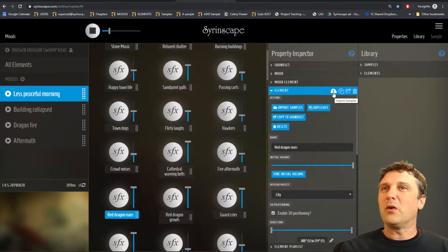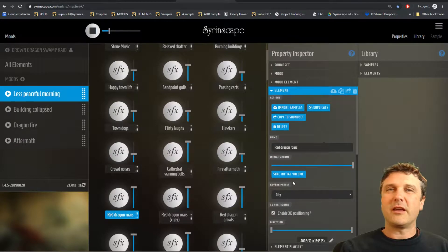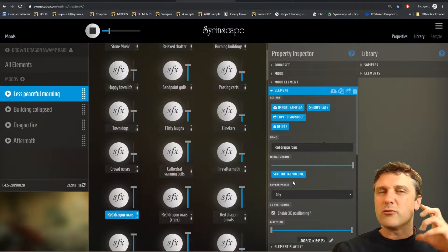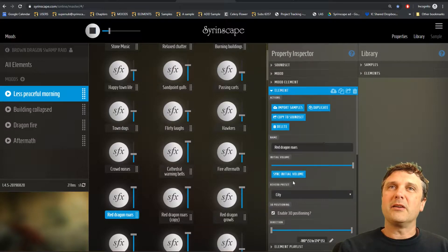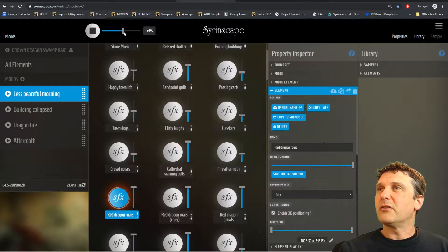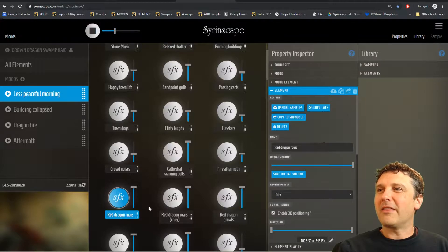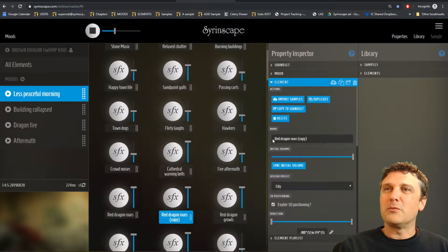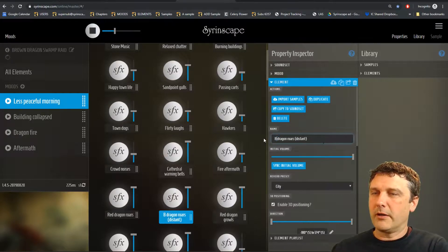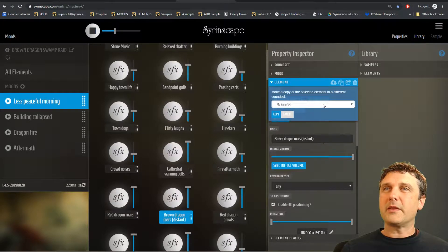We can actually bring in our own voice acting, music we own, and all those sorts of things. There's a duplicate element button — you just click duplicate and it makes a copy of that element so you can have two different versions. Often I might make a 'dragon roars' element that's really loud and busy, then make a duplicate and call that 'dragon roars distant.' Let's do that — so I'm duplicating and modifying it to be 'brown dragon roars distant,' changing the name.